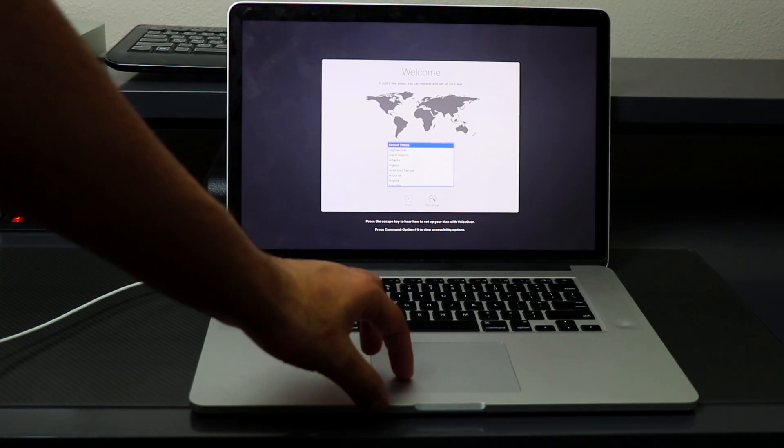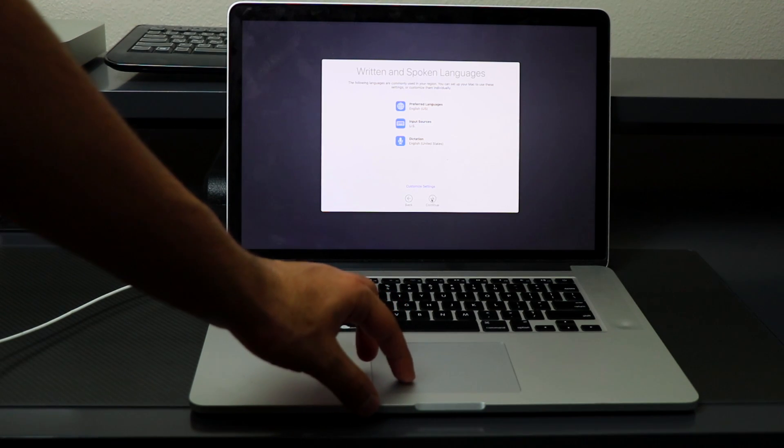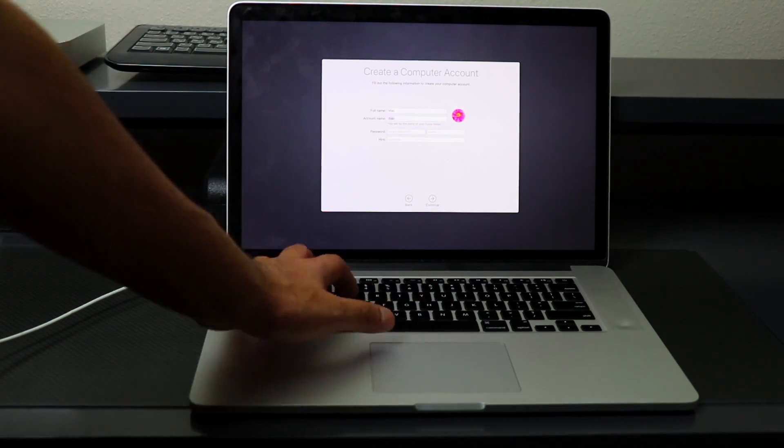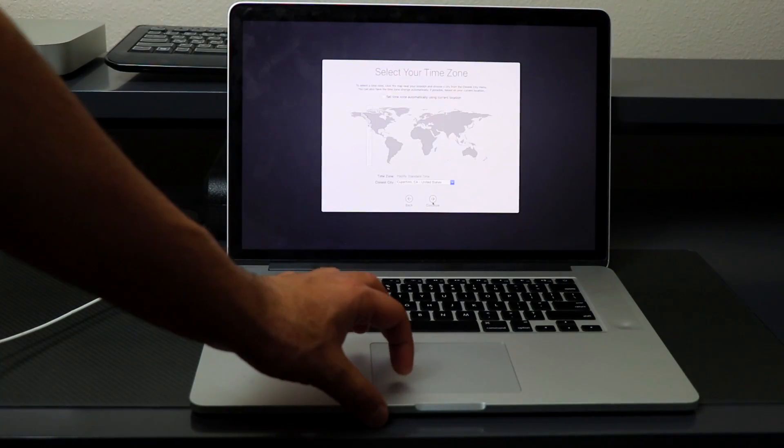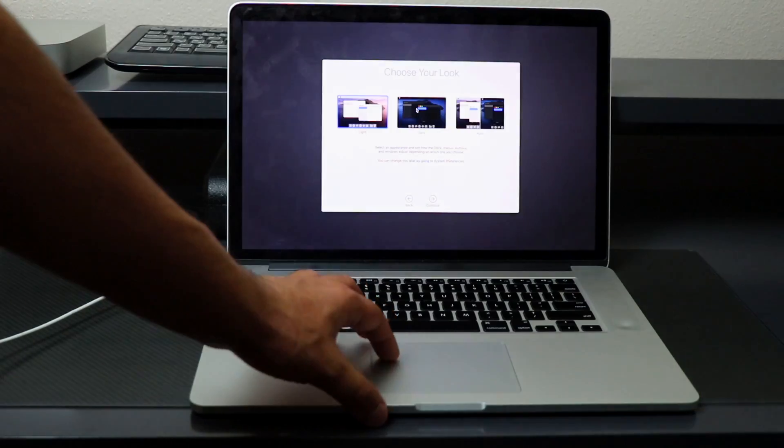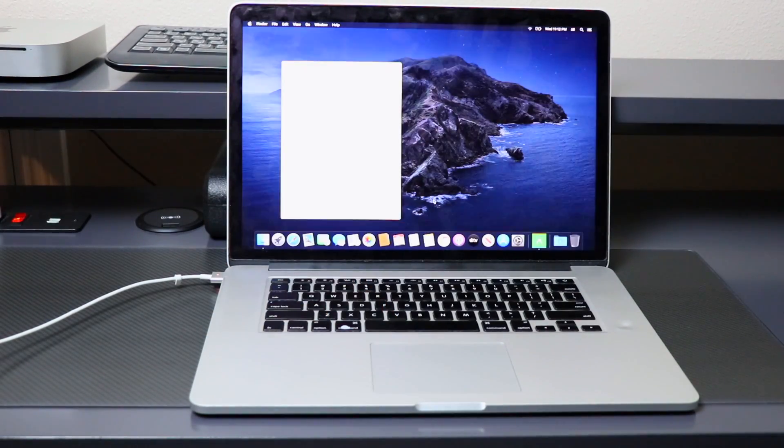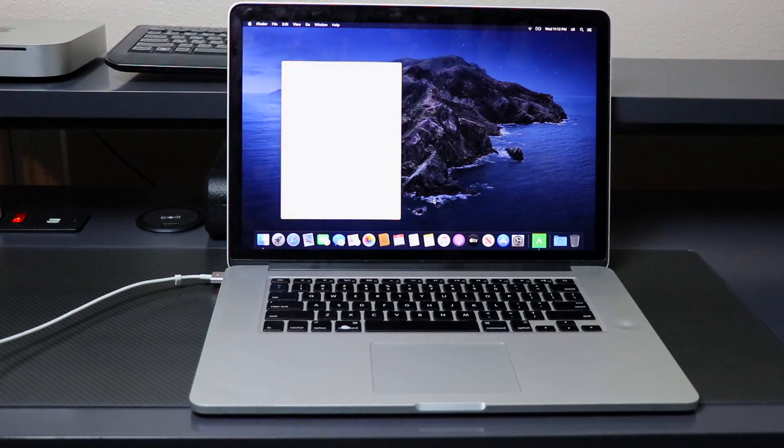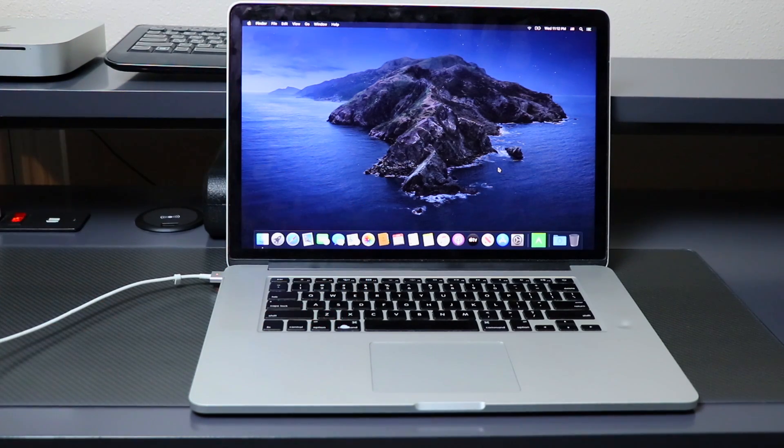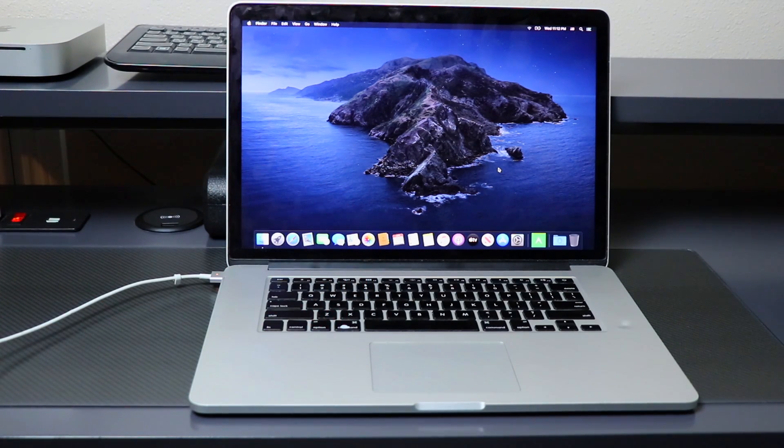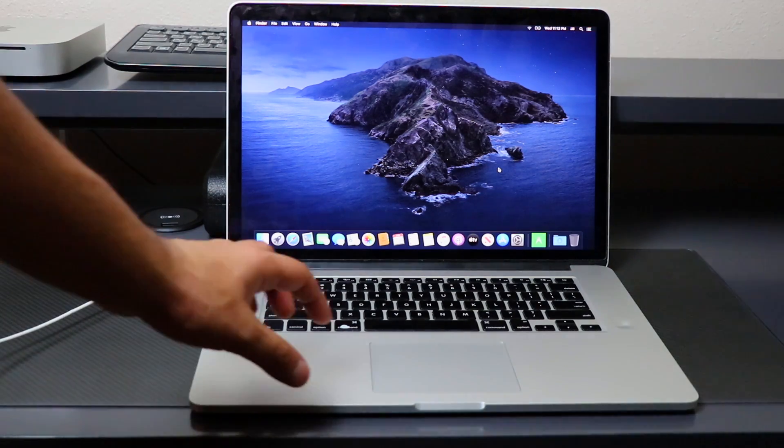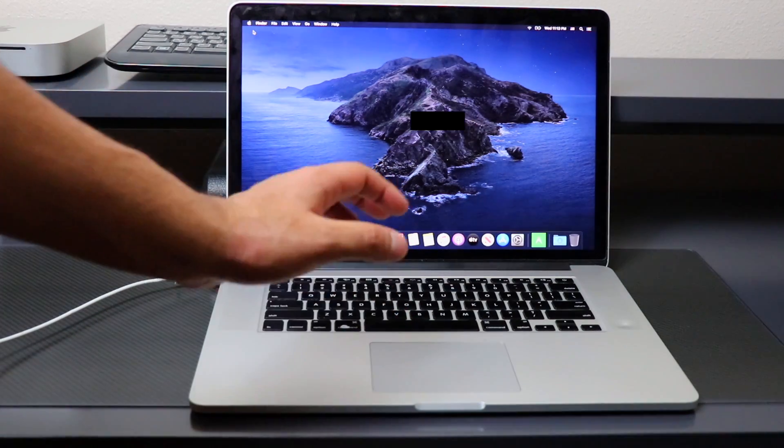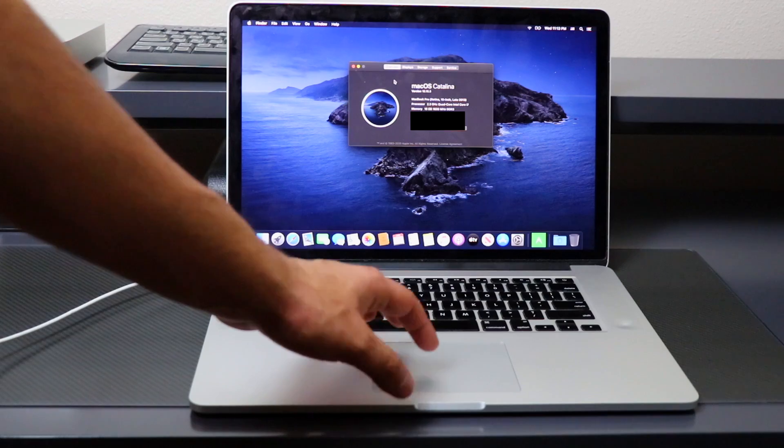I'm going to go through the settings, and you could customize every setting you want, but for video purposes I'm going to skip right through this. And there you have it, my MacBook is completely restored, wiped, and reset back to factory settings on the latest macOS Catalina.